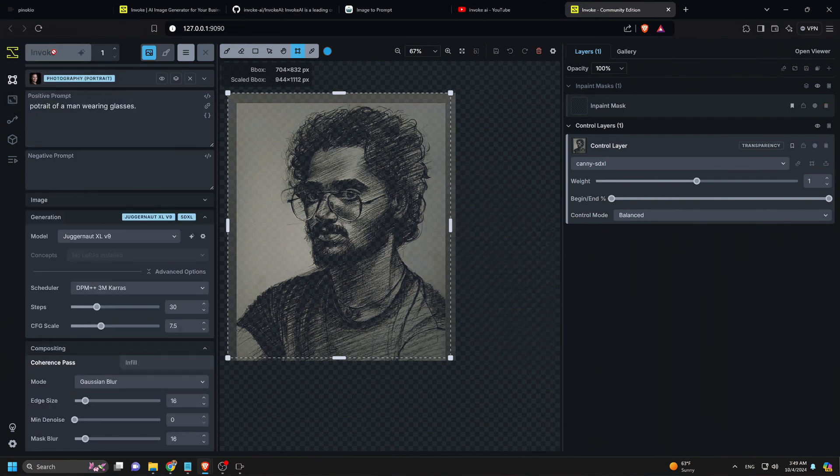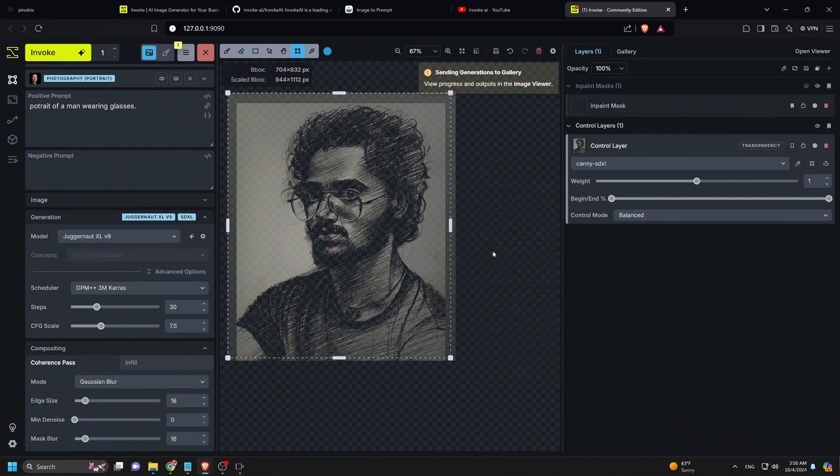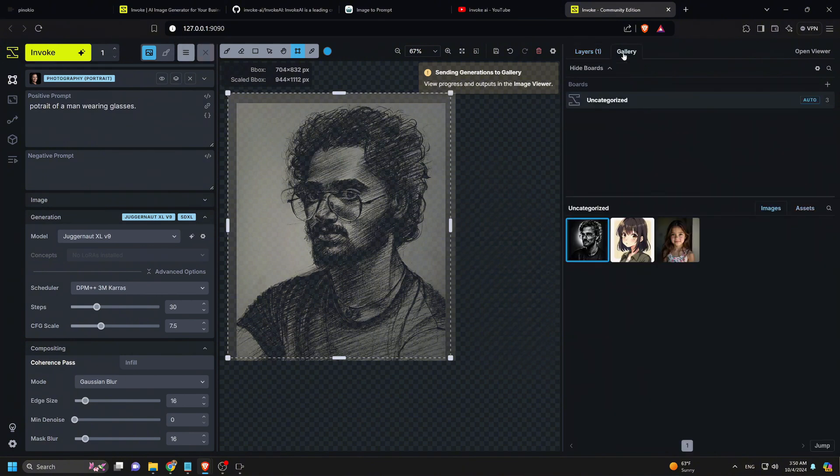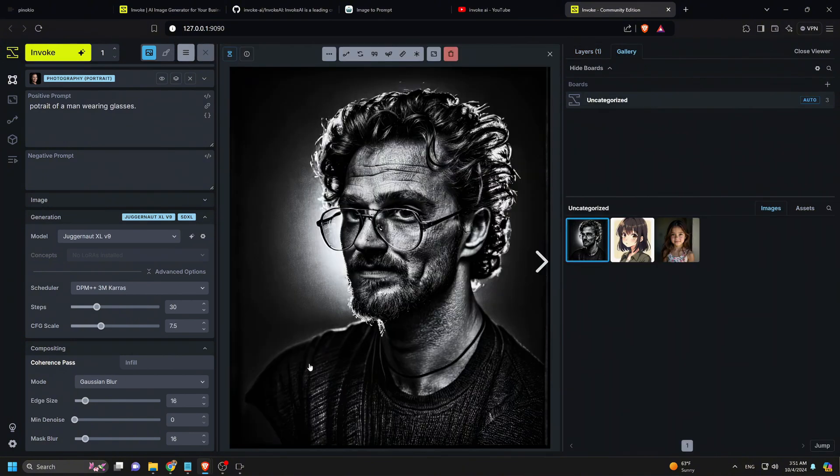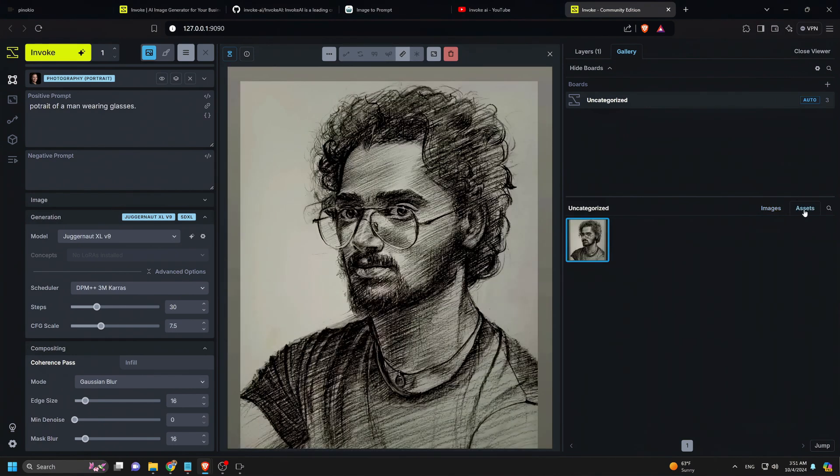Then click Invoke, and voila! The result nicely follows the input image, and we can compare the difference.